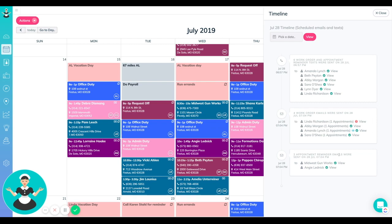If you do see a red exclamation point, it could be that you don't have an email address for that client in the system, so then of course the emails are not going to go out to them.